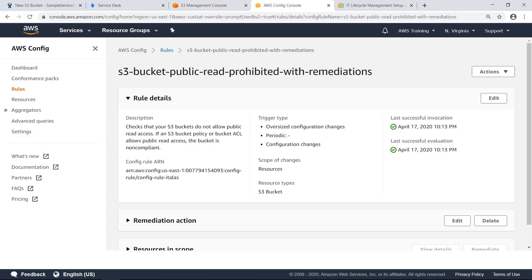This rule checks to ensure that our S3 buckets do not allow public read access. If a bucket is found to be non-compliant, then it will trigger the automation document, which will create a new issue in JSD. All the parameters required by the automation document to create the issue in JSD were specified when this AWS Config rule was set up to include a remediation action.